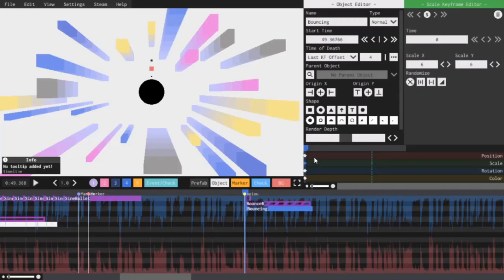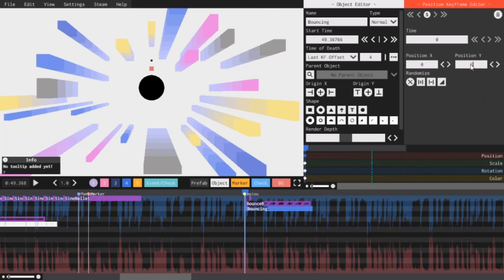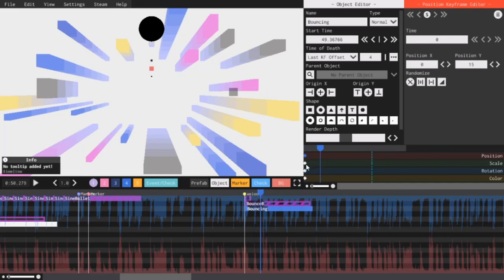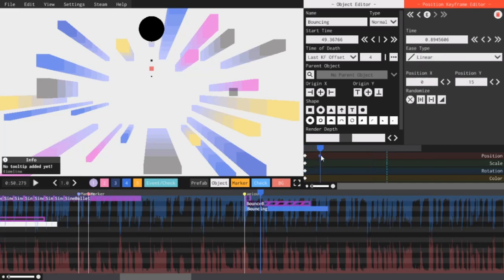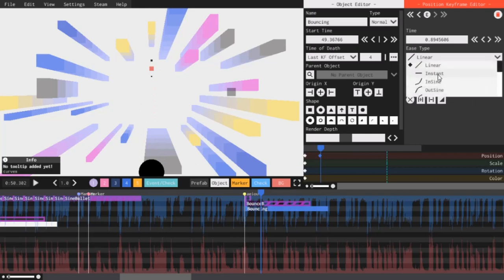So as you can see, I made a new object. This is a black circle with a scale of 6, 6. So I want this ball's starting position to be 0, 15. So then I will add another keyframe in the position timeline by right clicking, and I will set the Y position so that it kind of goes into the floor, like that. Then I will set the ease type to in sine.